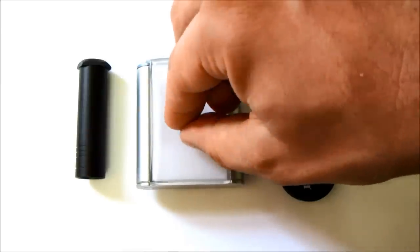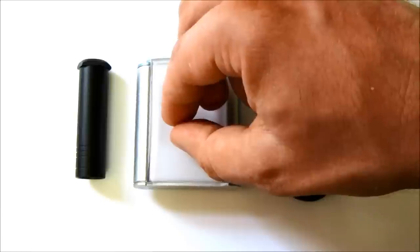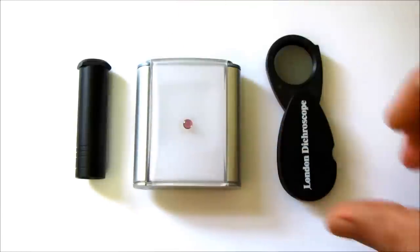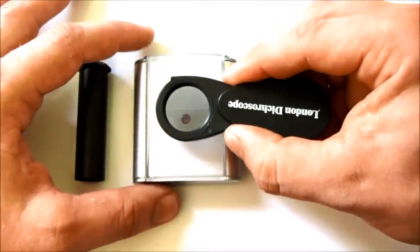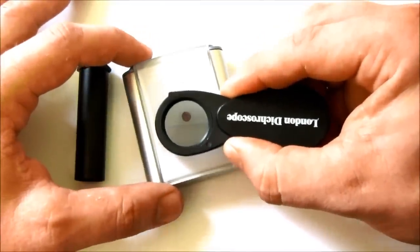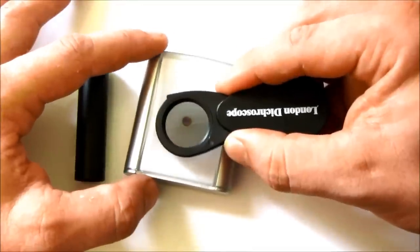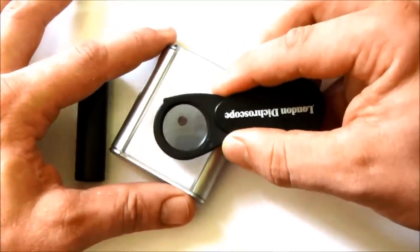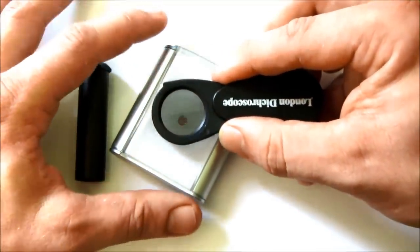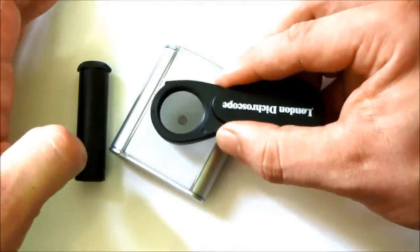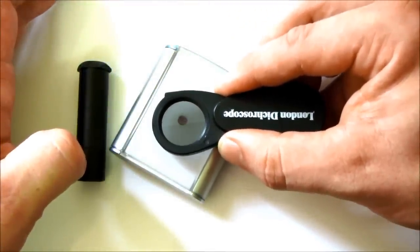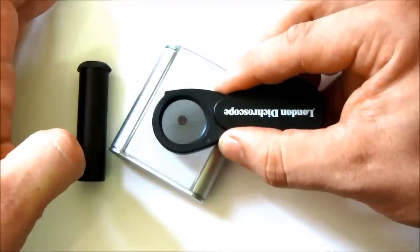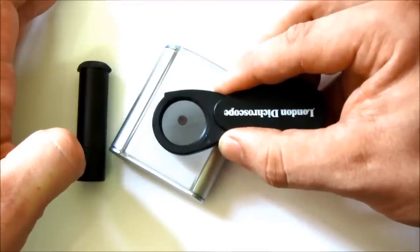This is a pink sapphire. This goes from a light shade of pink to a dark shade of red.